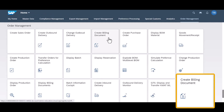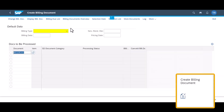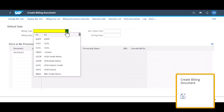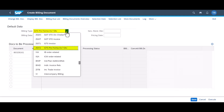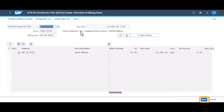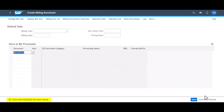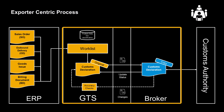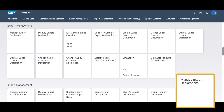As a final preparation step, we will create a proforma invoice or proforma billing document. This step will trigger the automatic creation of an export declaration in GTS. With an export declaration automatically generated, we will look at how we communicate it to the customs broker.